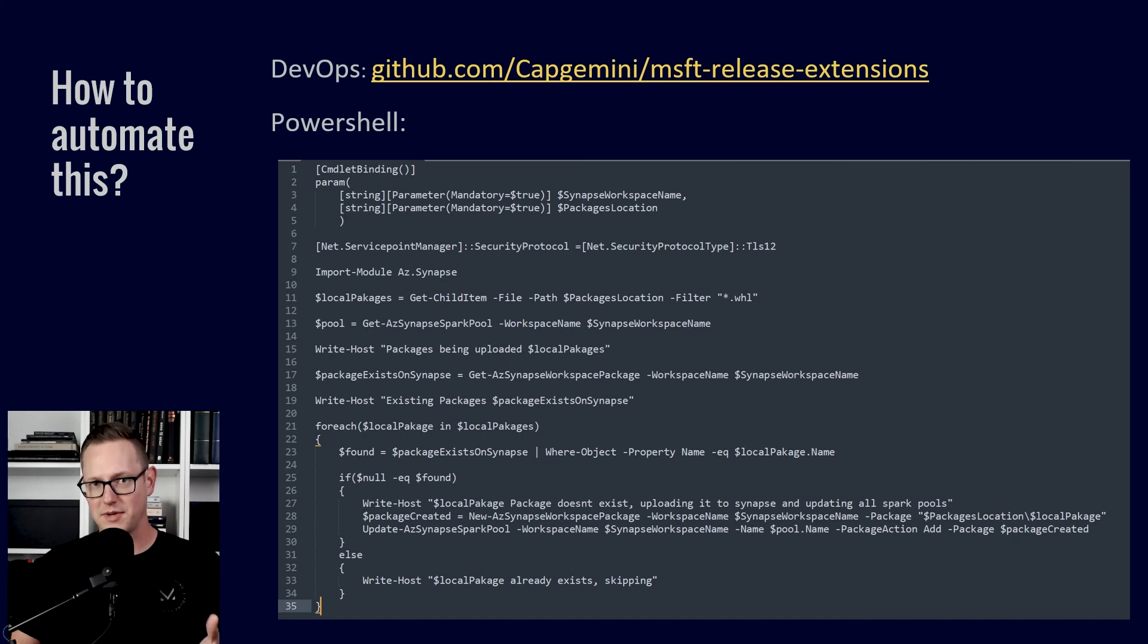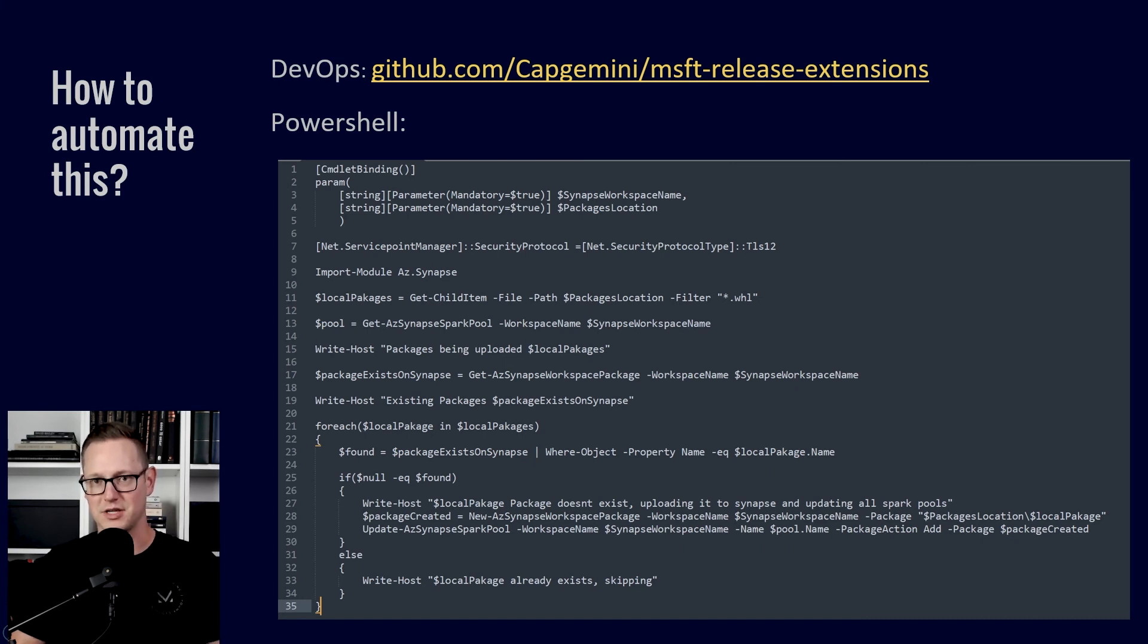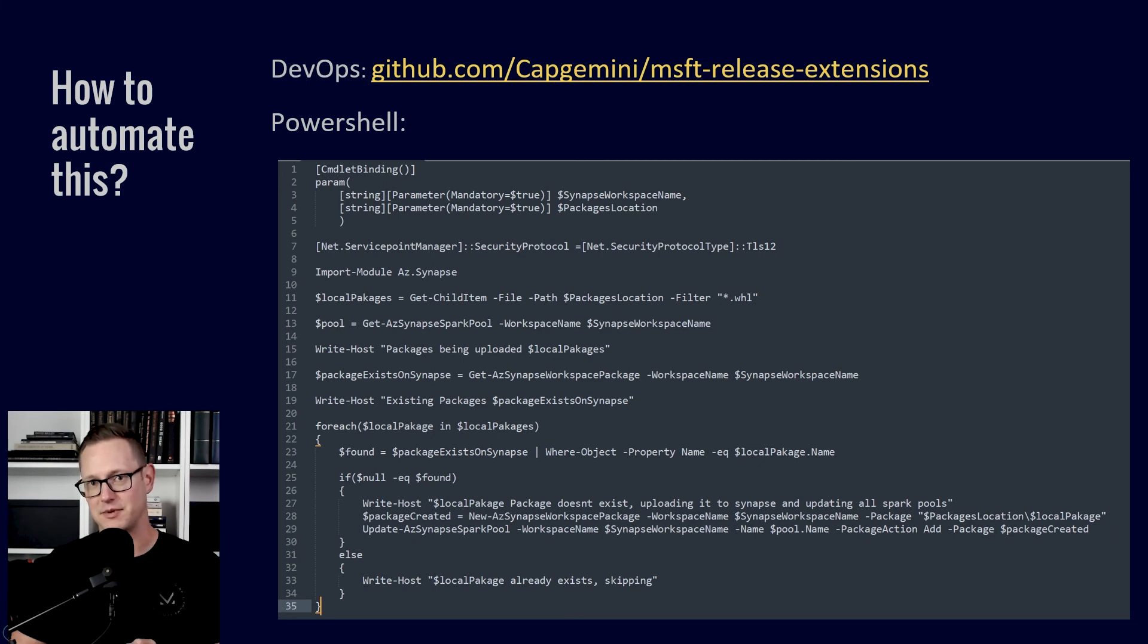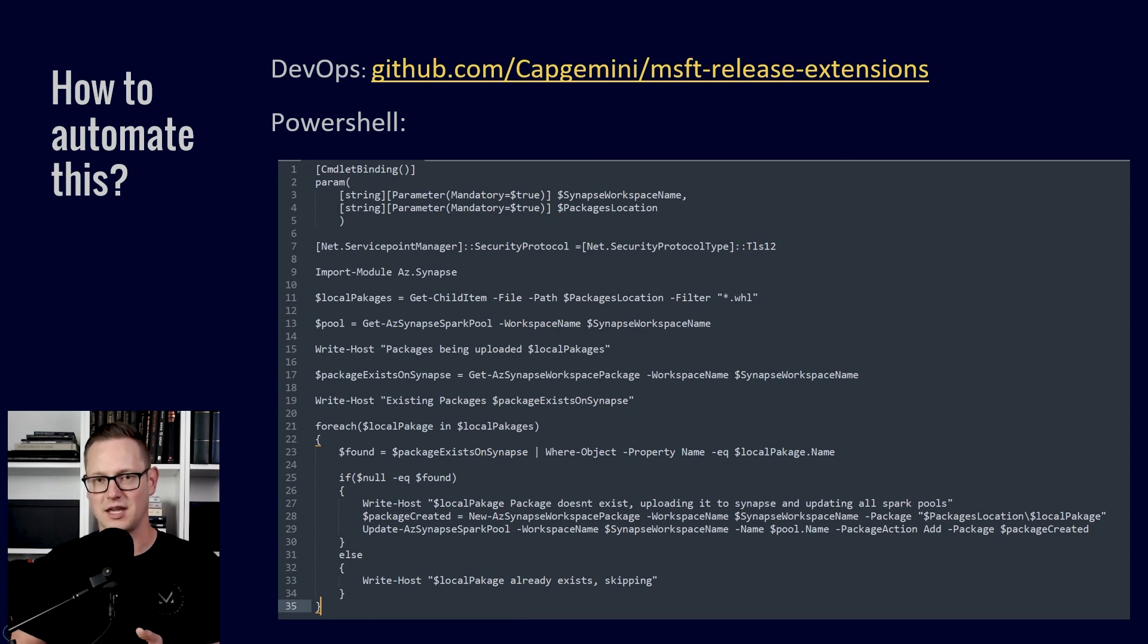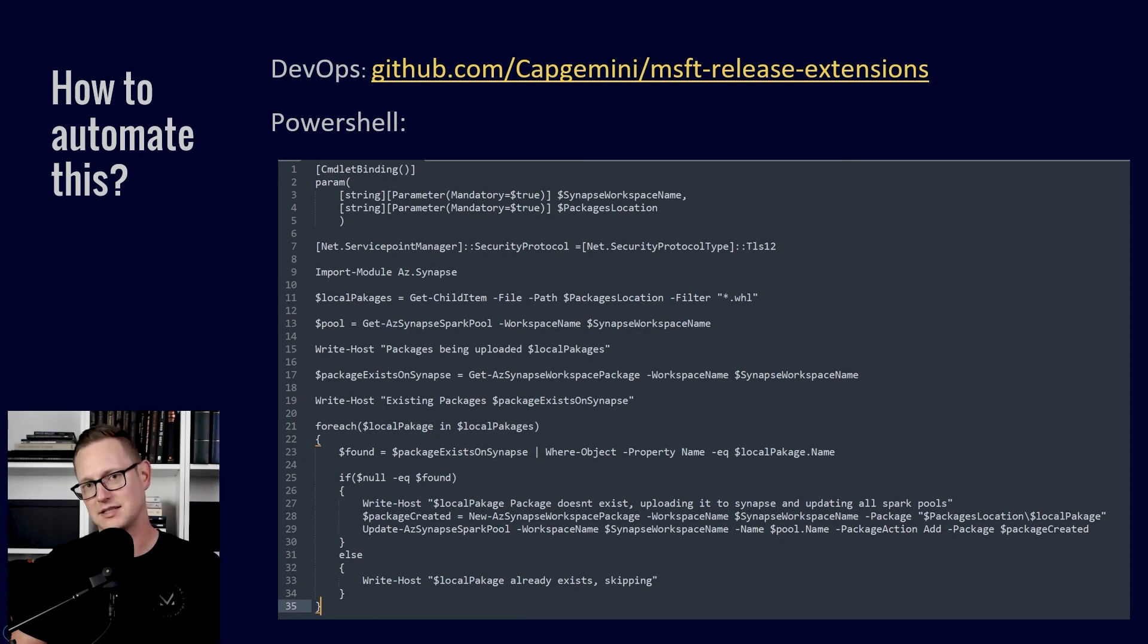So to automate this, you could use PowerShell or some other scripting language to make this happen. I've met with Mark Cunningham who's at Capgemini UK company and he's shown me some stuff that they've done.